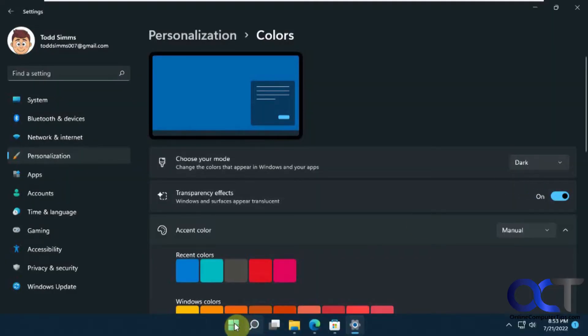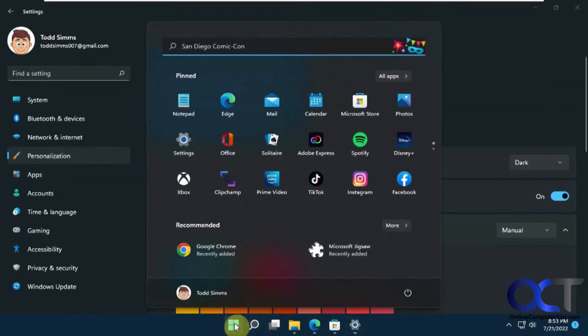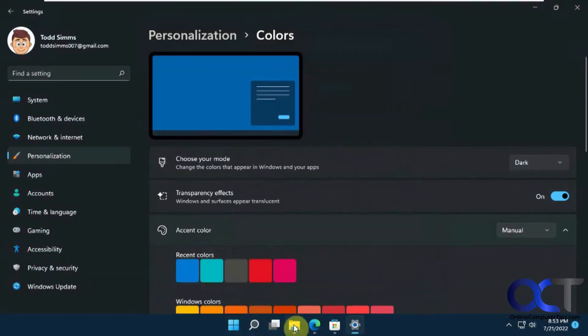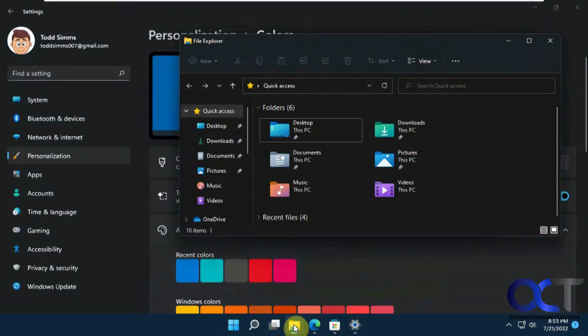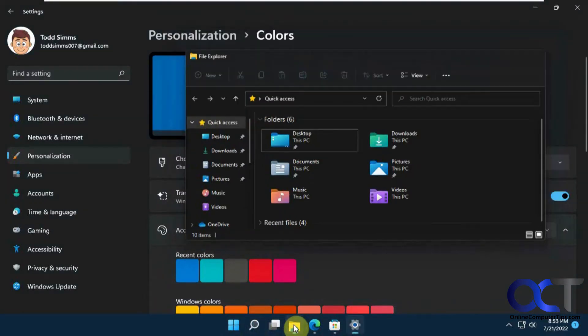Then you have everything dark here, the start menu is dark, all your apps are dark, and that kind of thing.